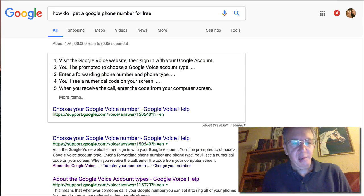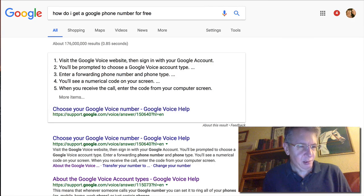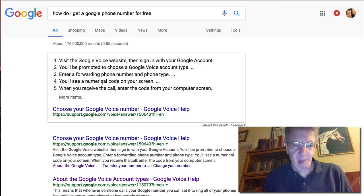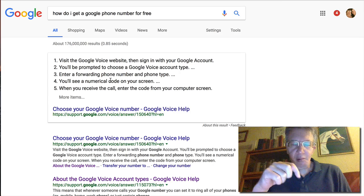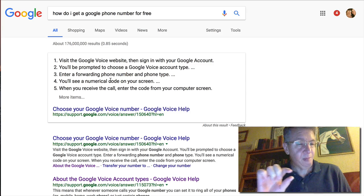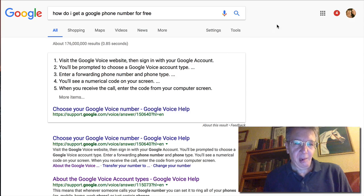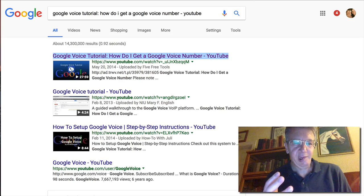Hi, this is Chase Swift. You're here because you probably searched for how to get a Google phone number for free. There are instructions which I will include in the description of this video — just under the video, you may have to click to see more.